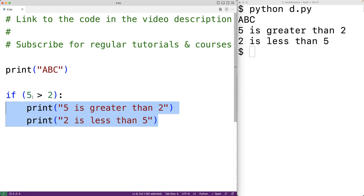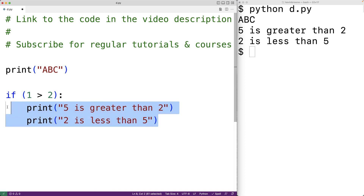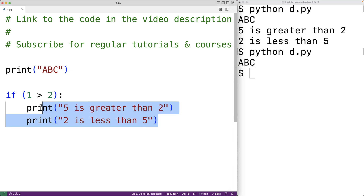For example, if this condition were false — if we had 'if 1 is greater than 2' — this condition is now false and this block of code is not going to execute. If we save and run the program again, we see that only the first print function call actually executes. So this block of code executes as a unit.